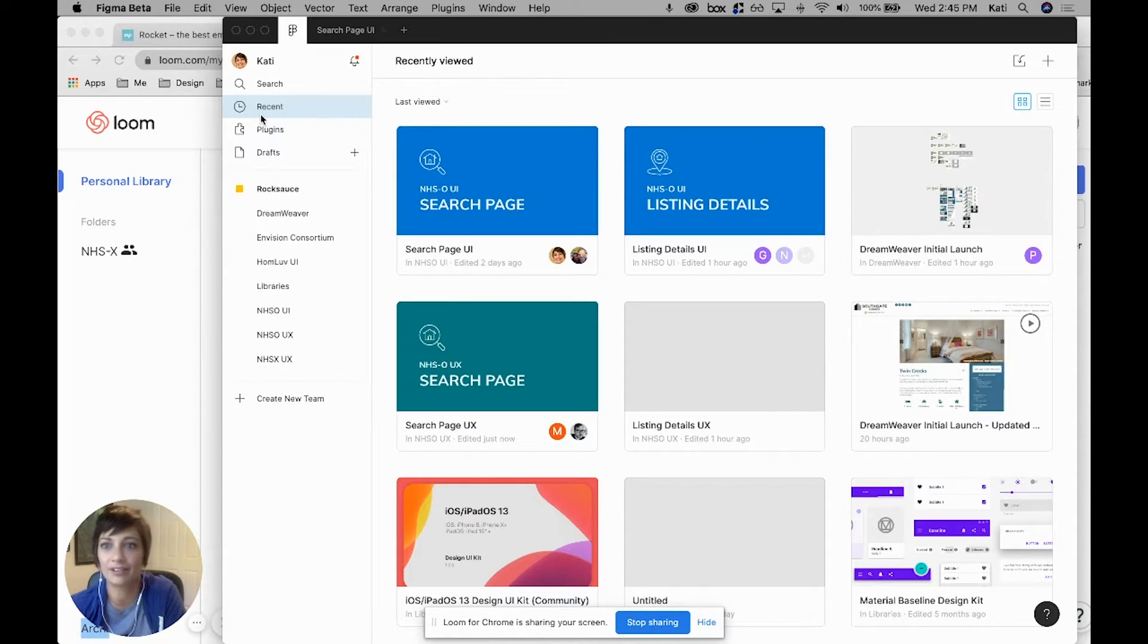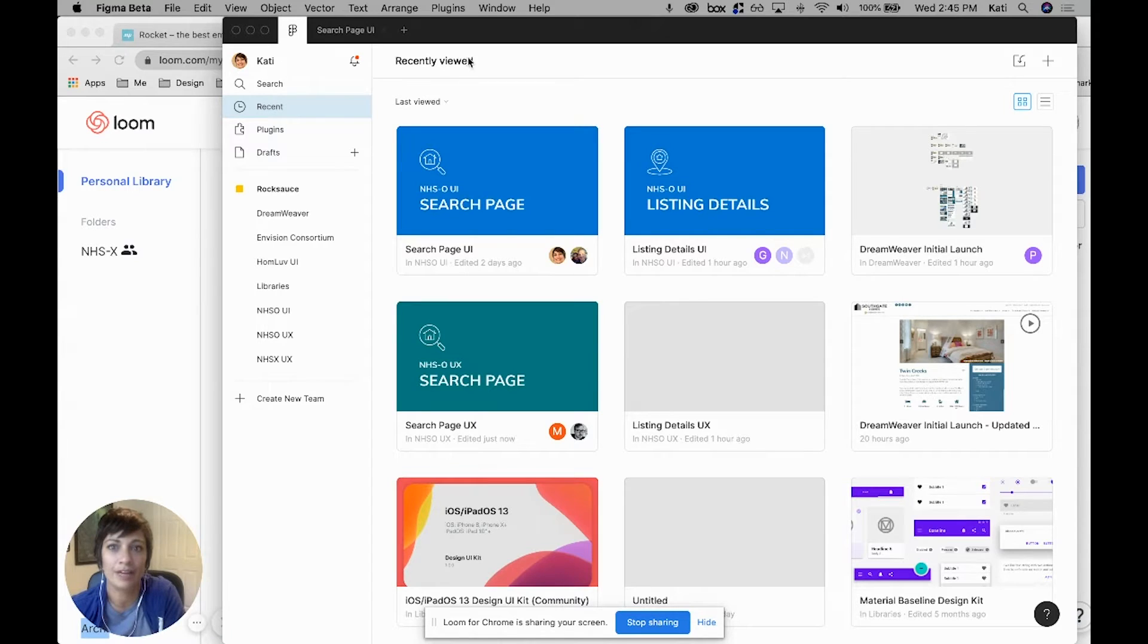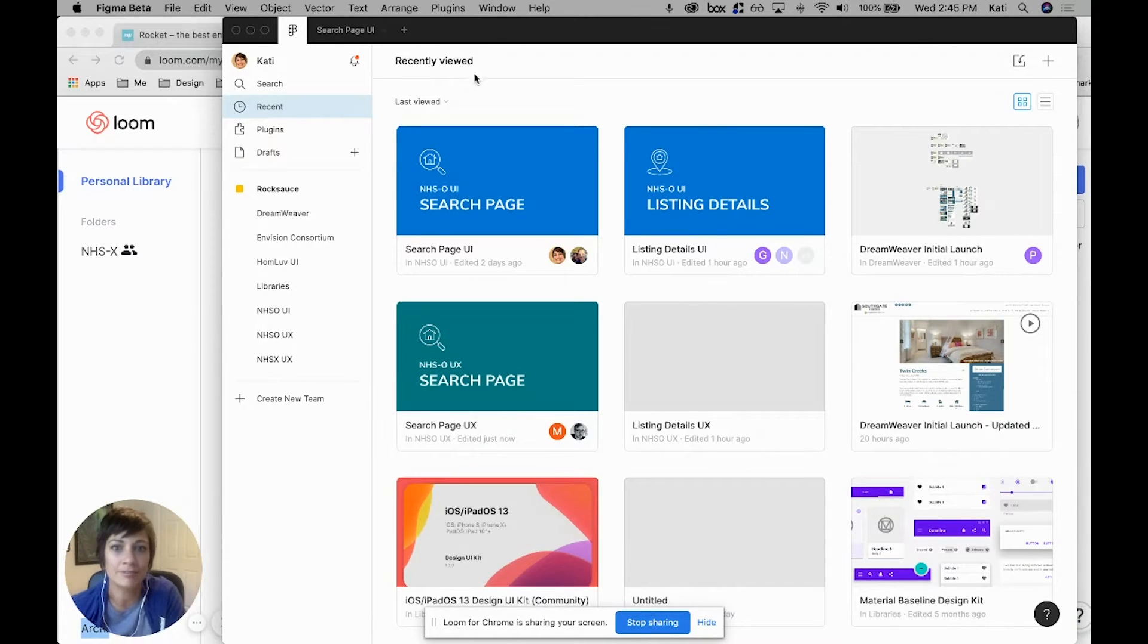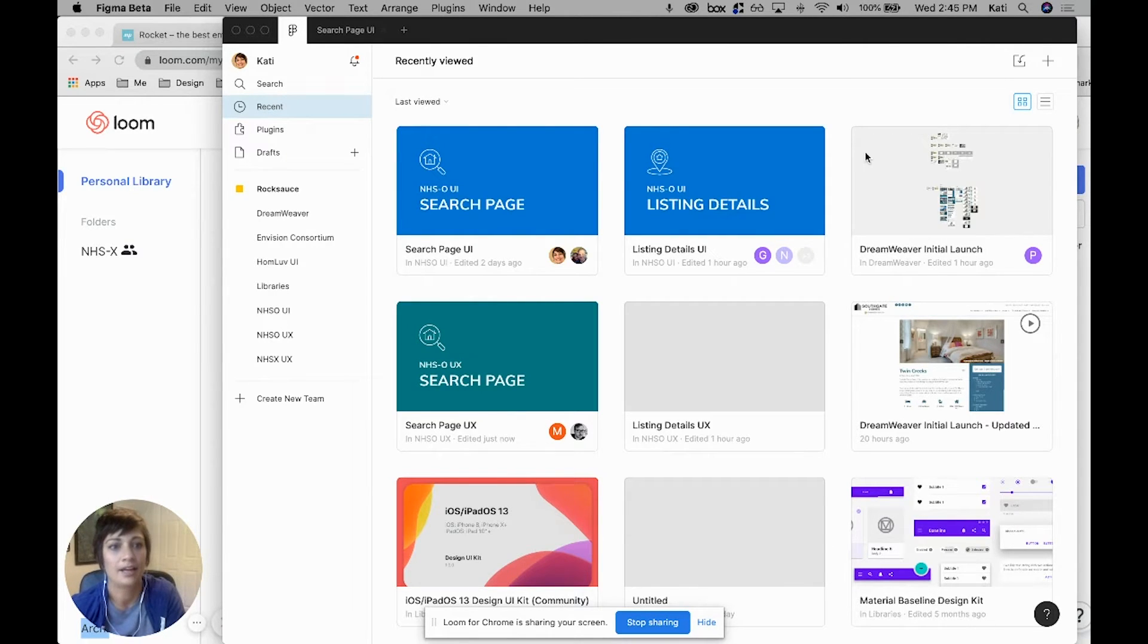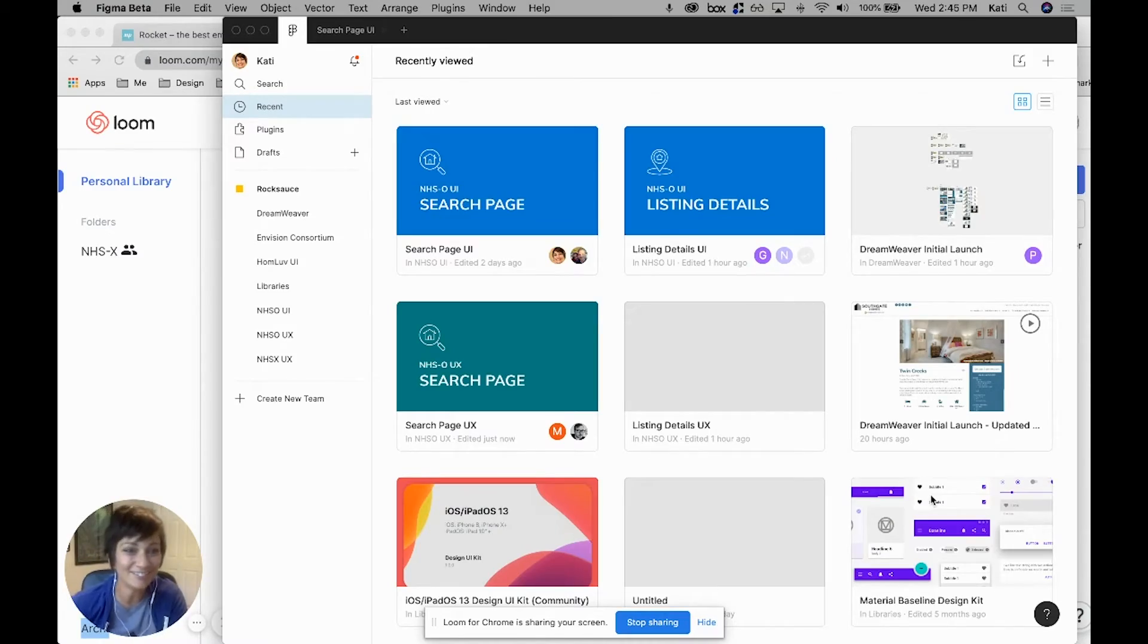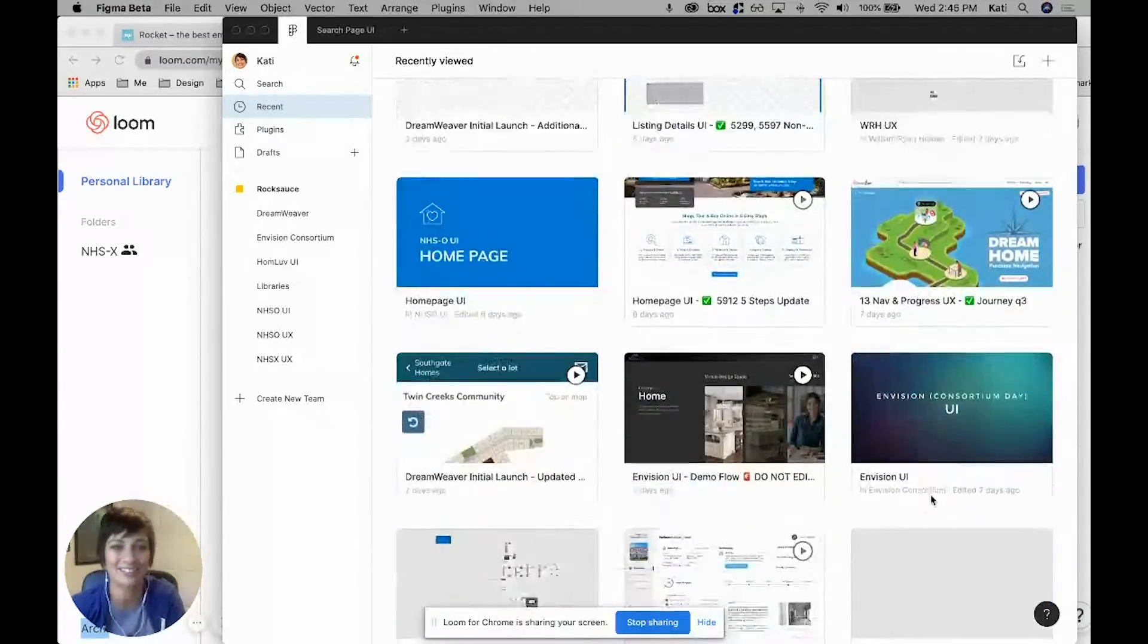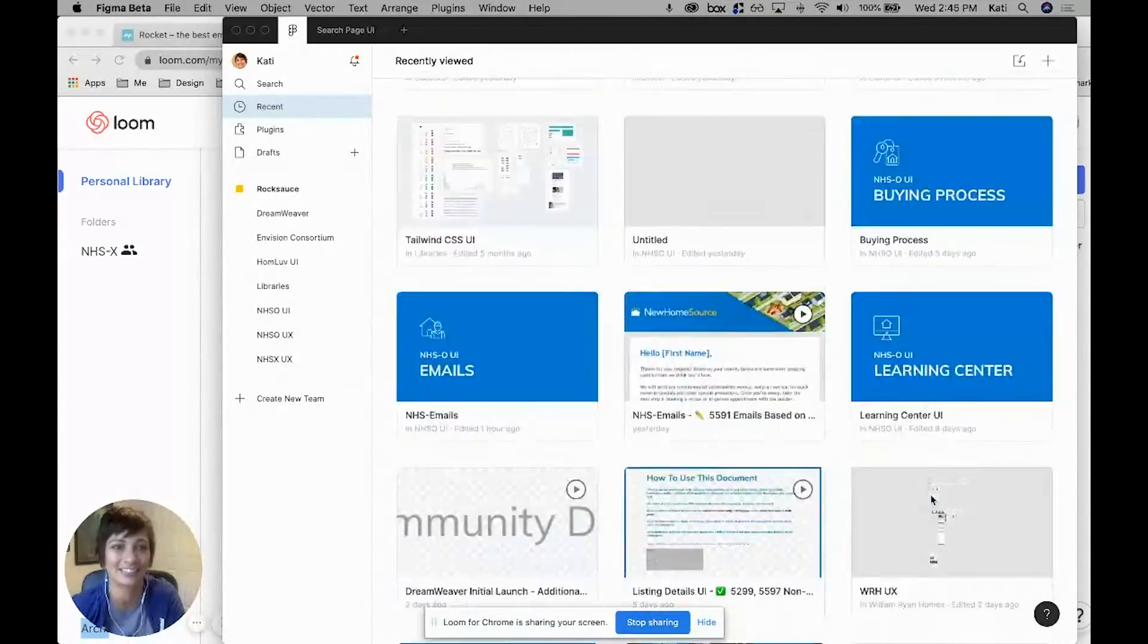If you first get into Figma, you're going to see your recently viewed files automatically. This is great if you need to get to a file you were just at, but if you've been in a lot of files recently, which I obviously have, it can be a little daunting and disorganized.